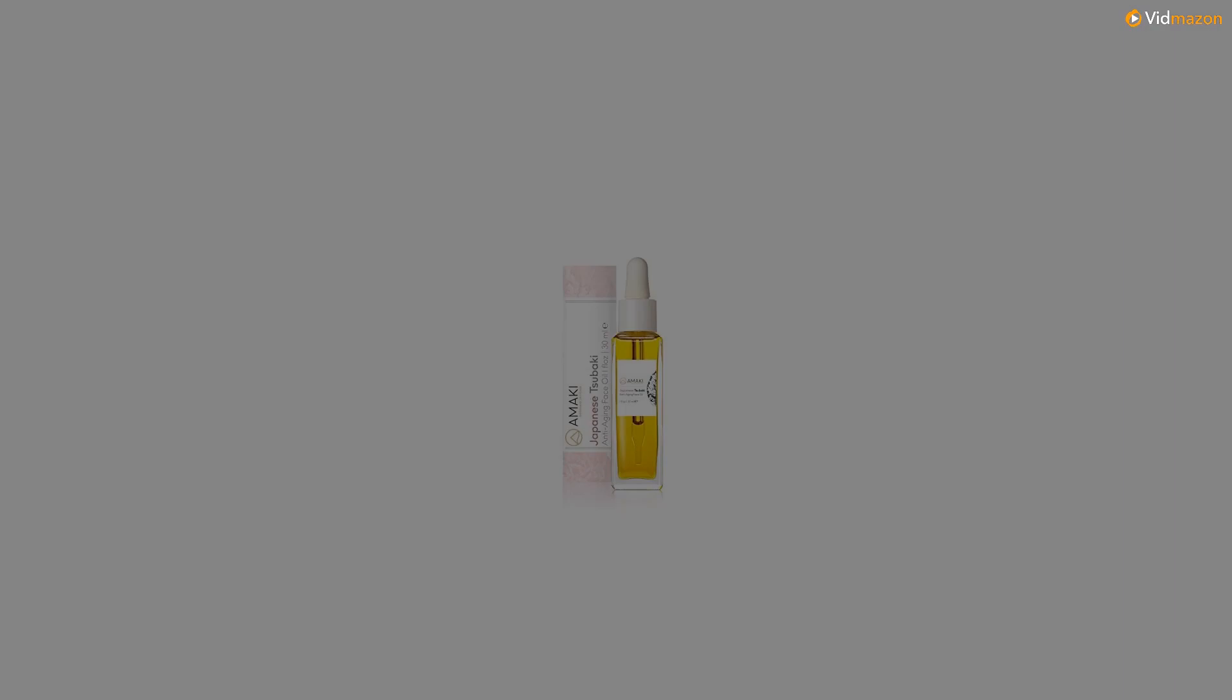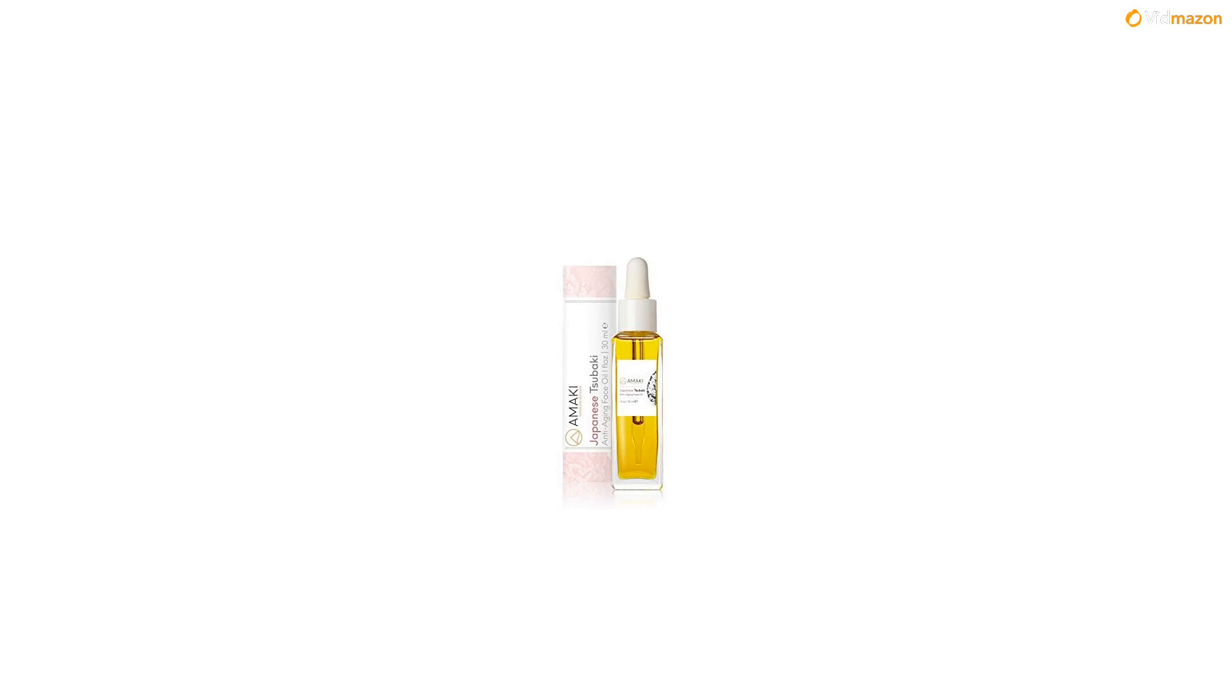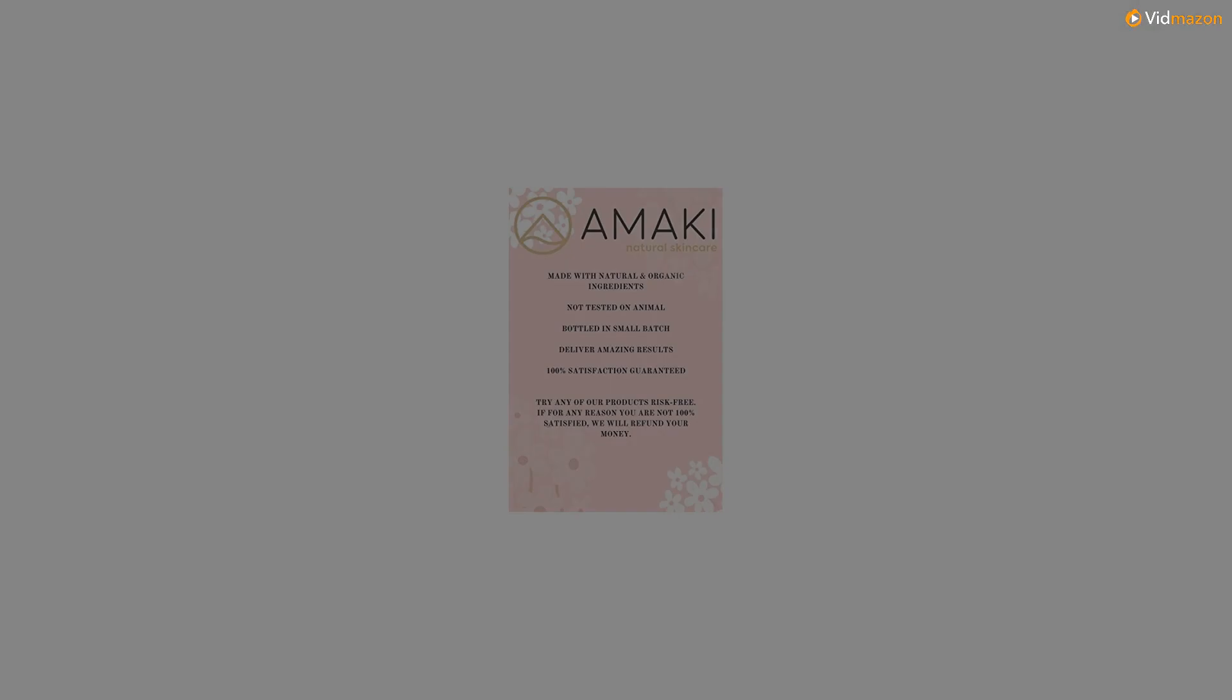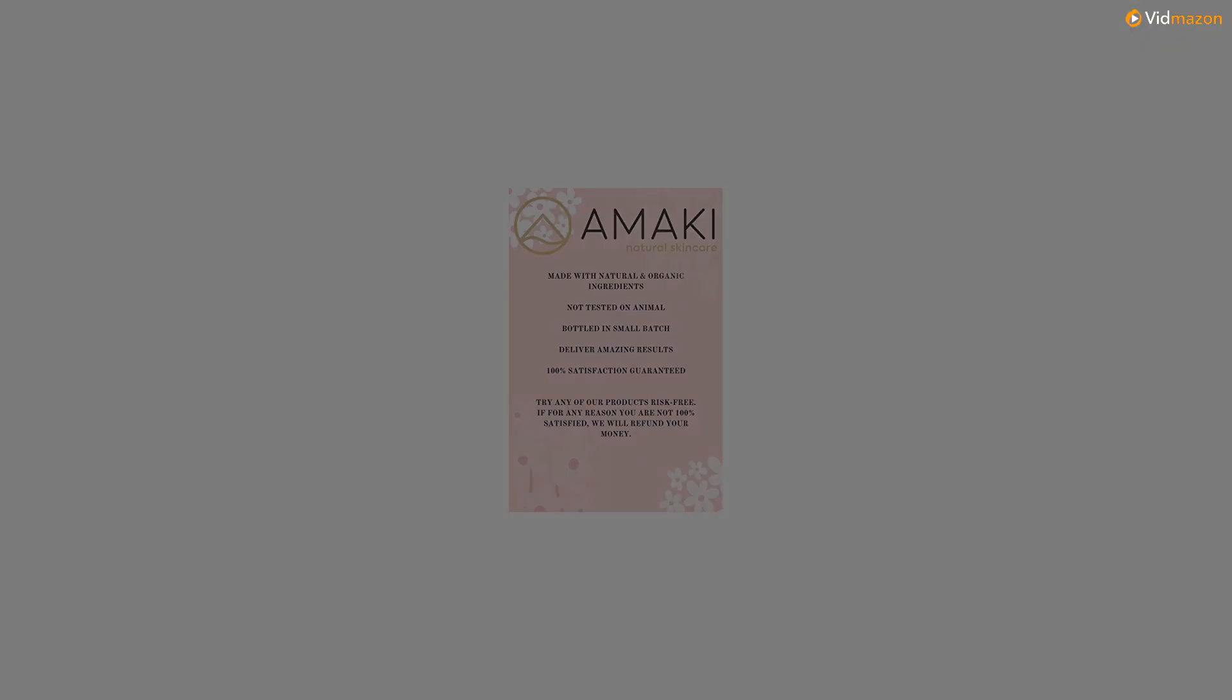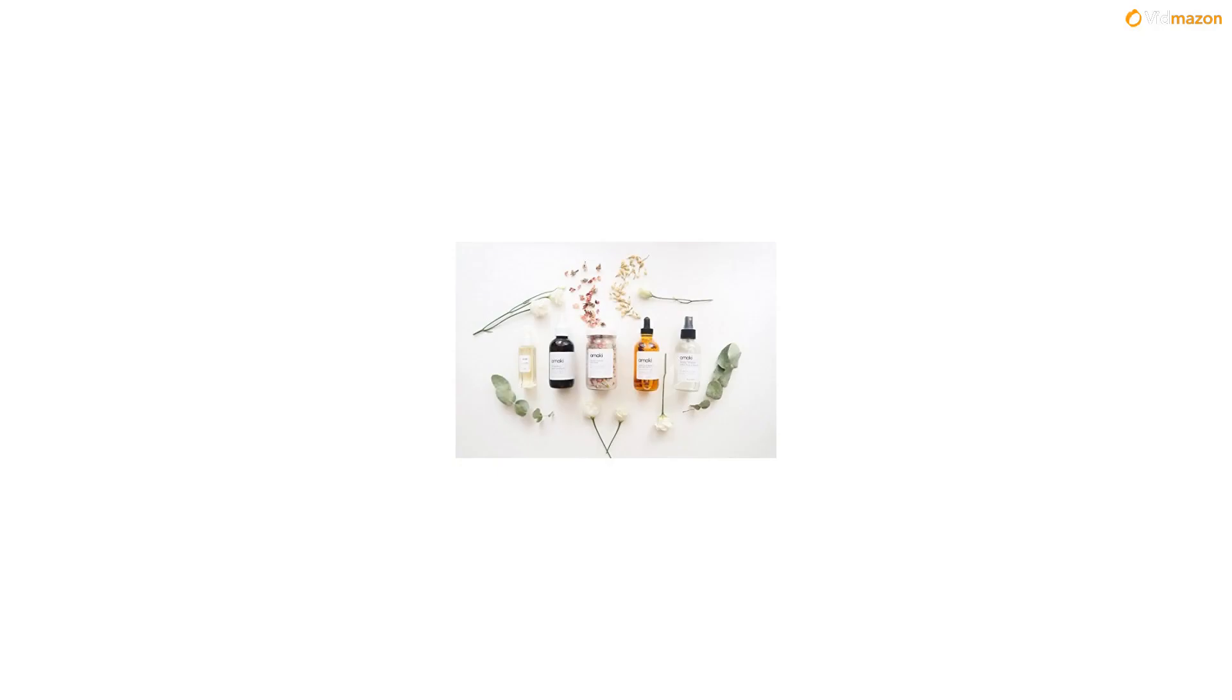Chamomile oil works as an anti-inflammatory to dial back redness and irritation. Sunflower oil brightens the skin and is packed with antioxidants. Jojoba oil moisturizes and softens skin without any greasy feeling. Rice bran oil contains squalene that's great for moisturizing dry skin.